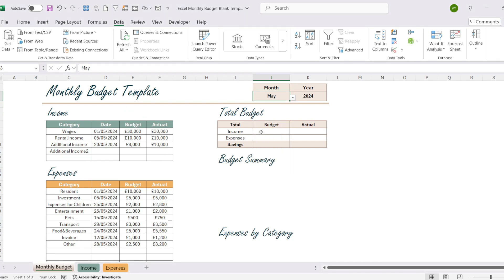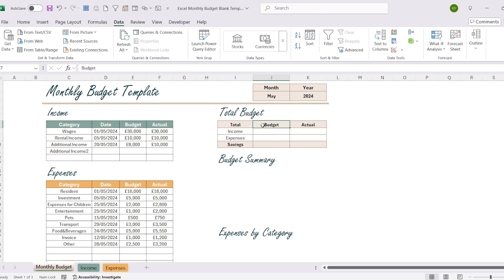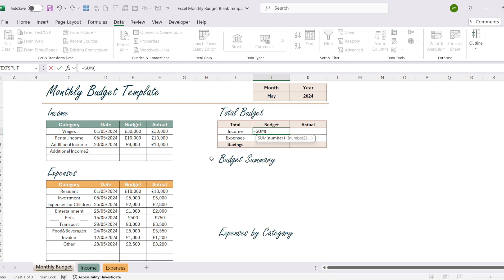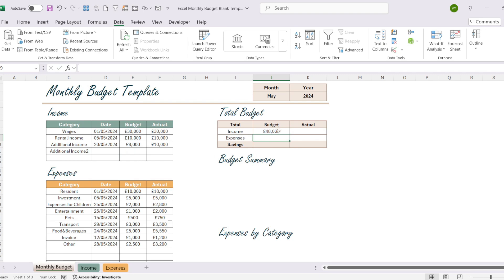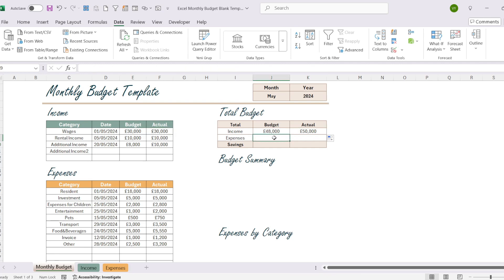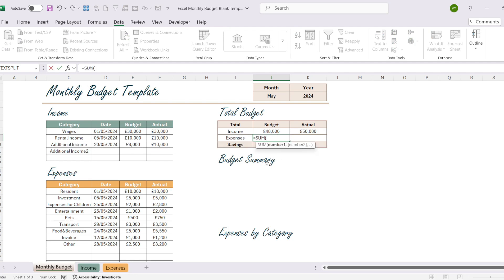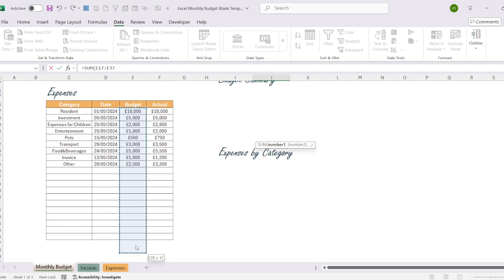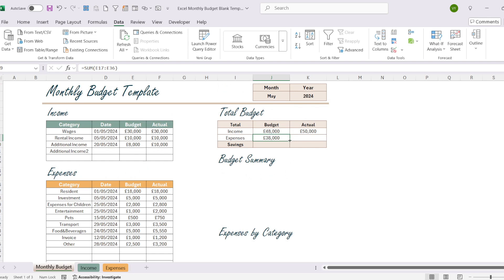Our next step is the summary table, where we summarize the total income, expenses, and savings for that month. Let's go to the estimated expenses cell and type equal SUM, select the cells, and hit Enter. When I move to the right the formula will automatically adjust — this way we have also found the total actual amount. Let's write the formula for the expense amounts as well. I type SUM and select the values from the expense table. After hitting Enter I drag the formula to the right. As you can see, we have reflected these values in our summary table.